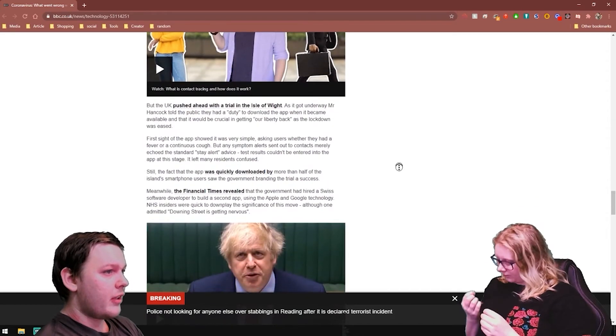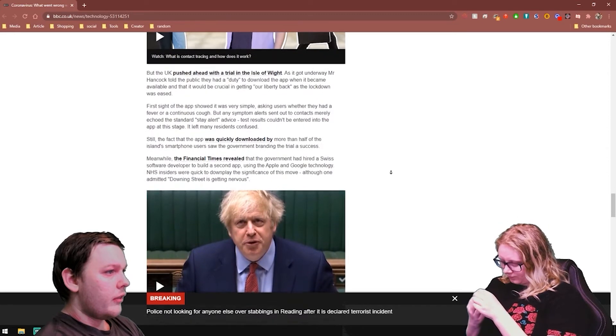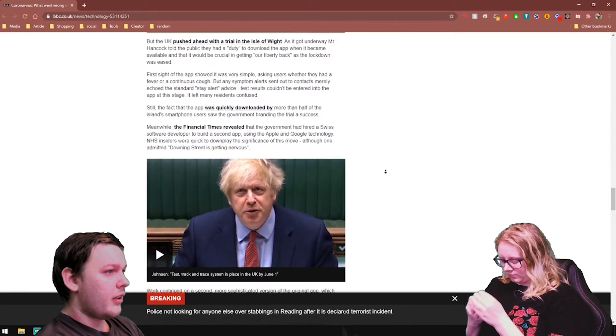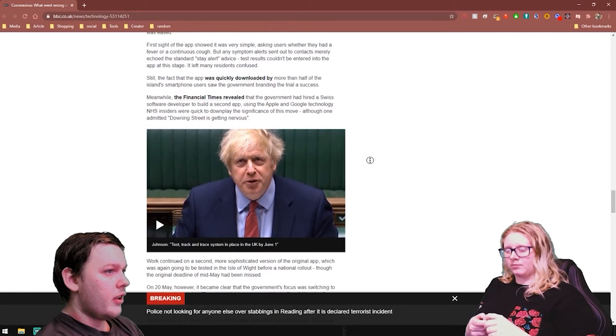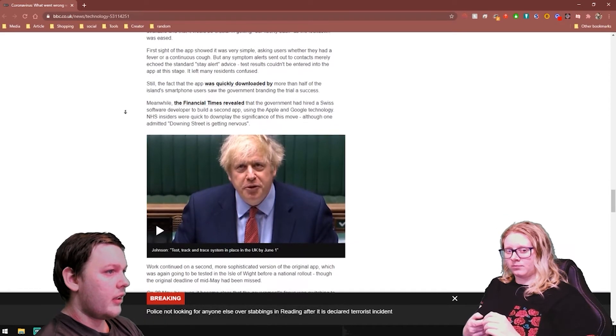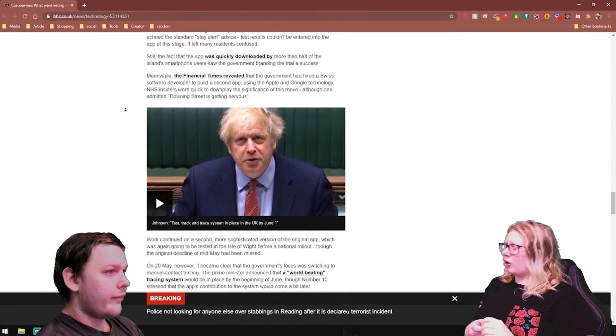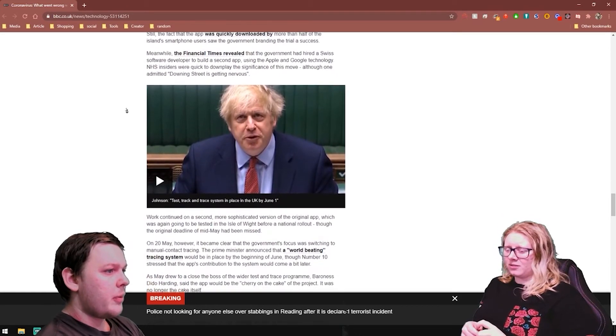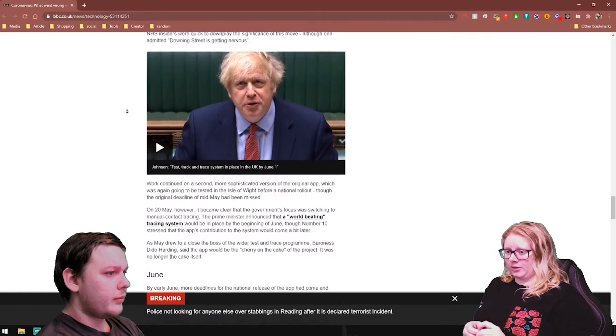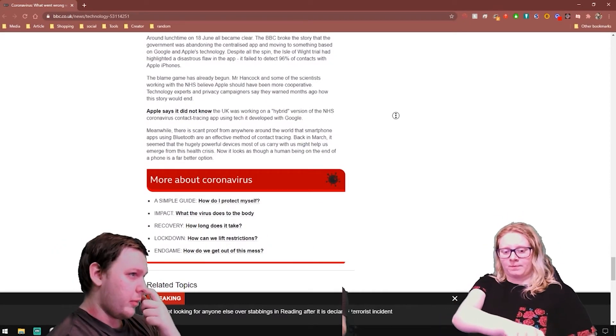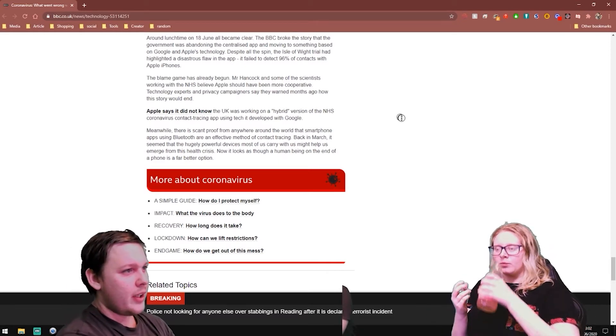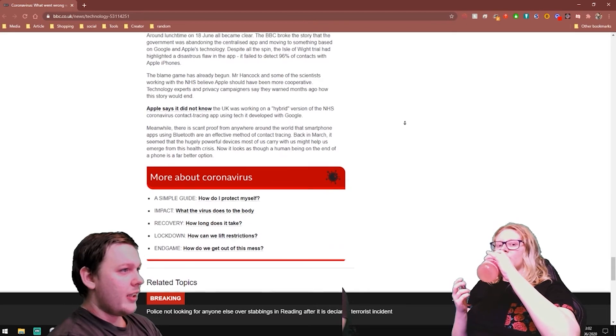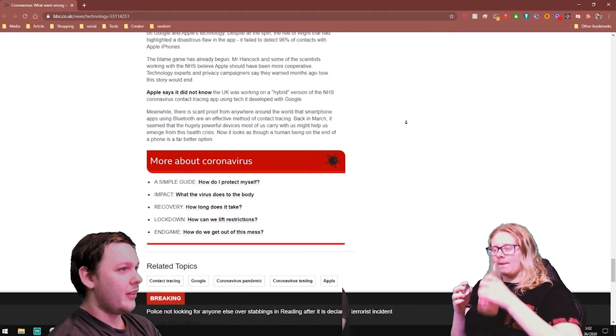Well, the UK pushed ahead with the trials. It got underway. The first site of the app showed it was very simple, asking users whether they had a fever or cough, any symptoms. Alerts sent out to contacts merely echoed the standard state alert advice. You could have a cough and you could have a temperature and it could be nothing. Yeah, but it's just about being safe, isn't it? I guess so. On the 18th of June, it all became clear. The BBC broke the story that the government was abandoning the centralized app and moving onto something based on Apple and Google. Despite all the spin, the Isle of Wight had highlighted a disastrous flaw in the app. It failed to detect 96% of contact with Apple iPhone.